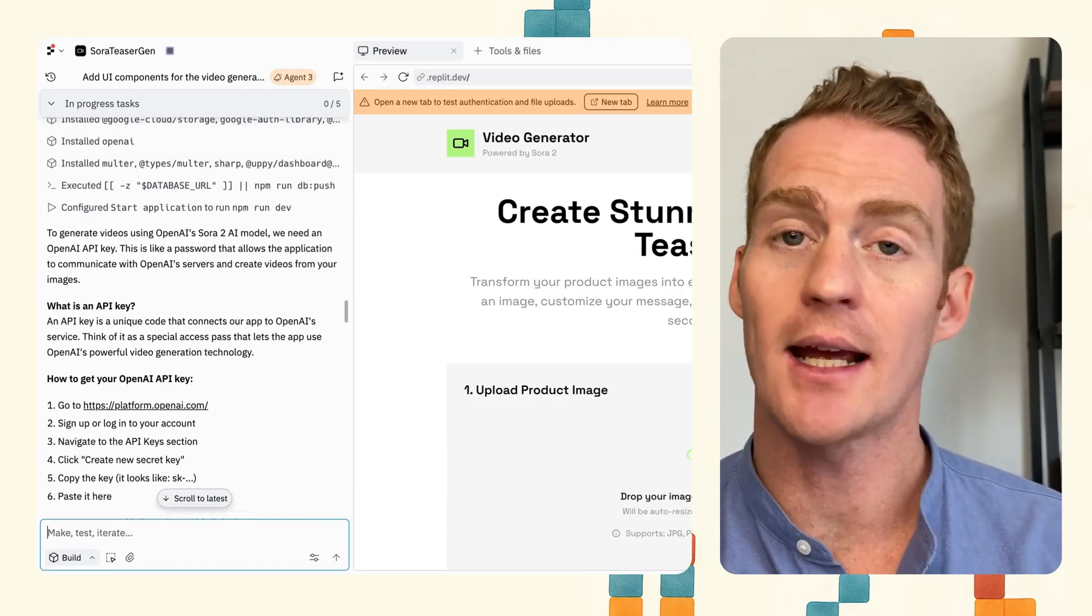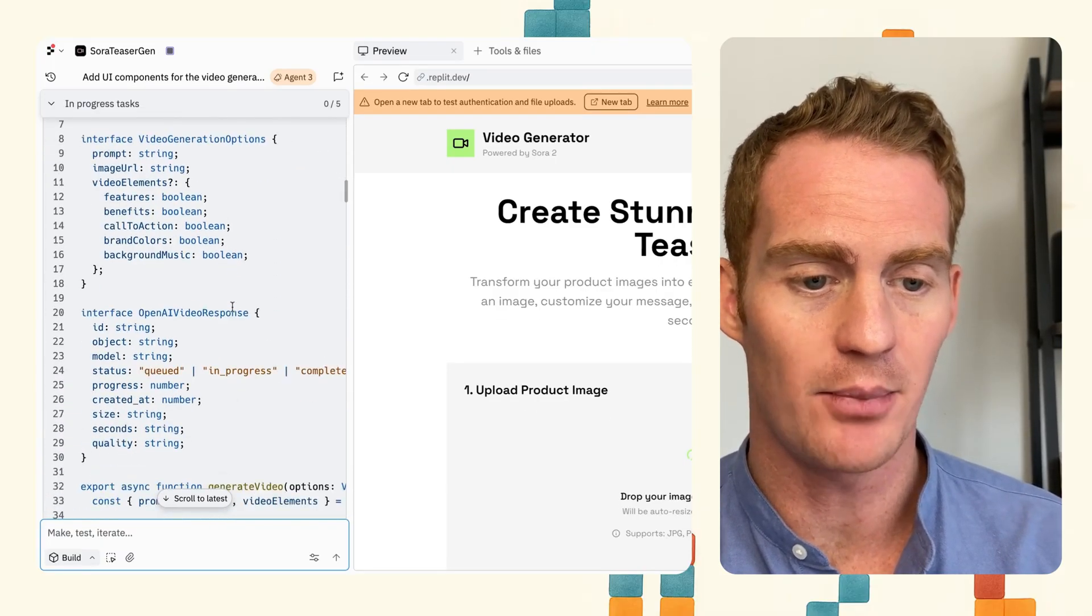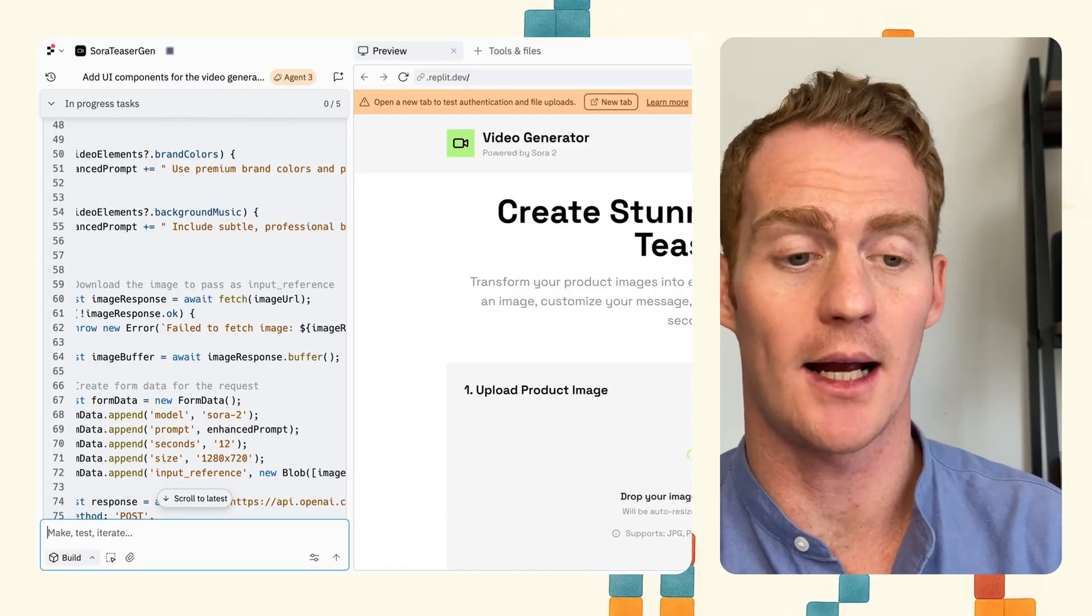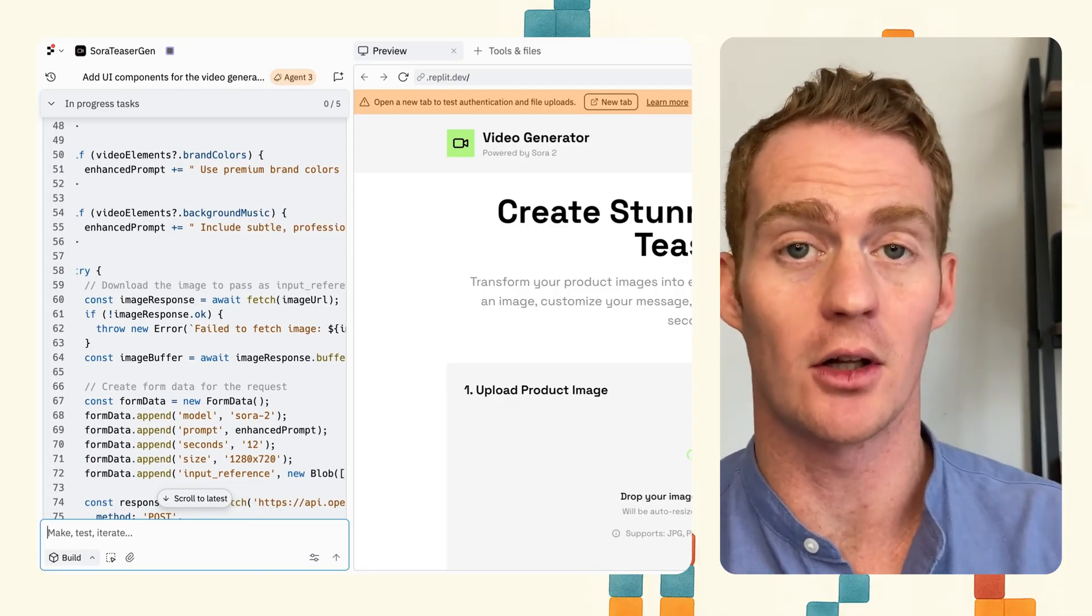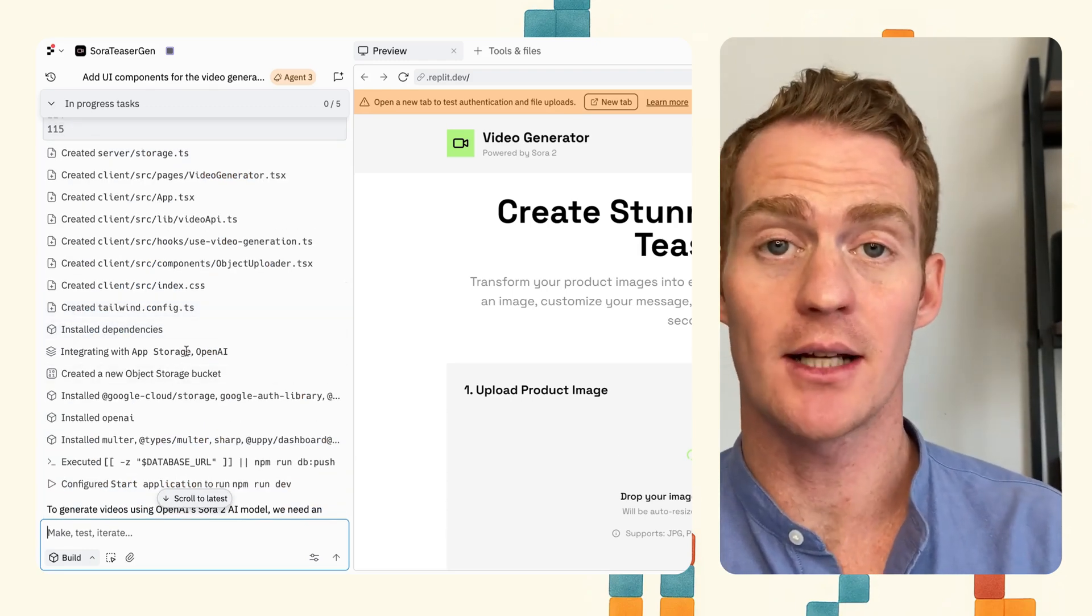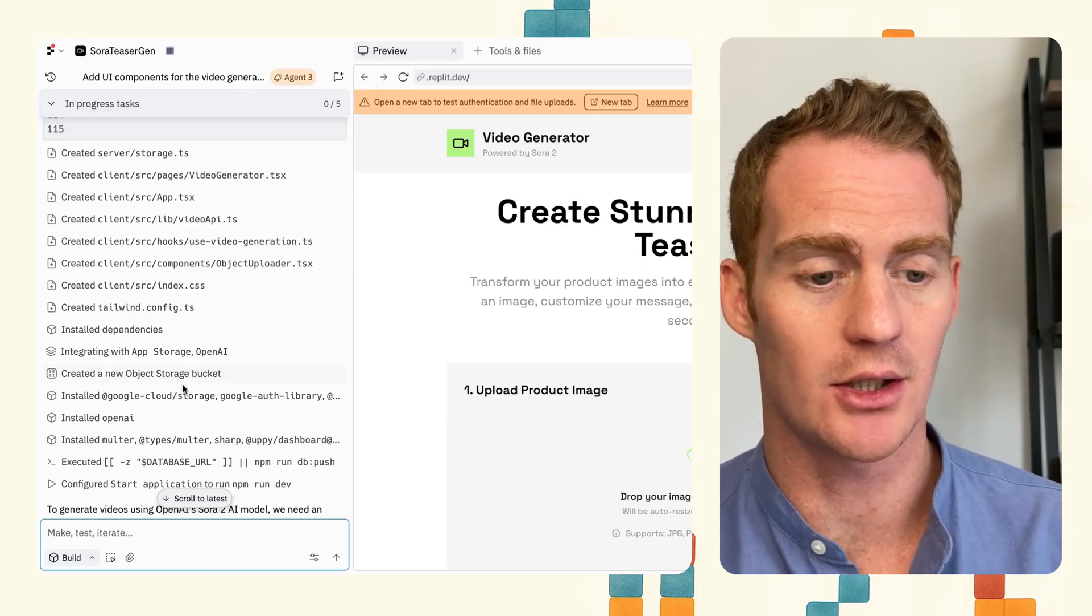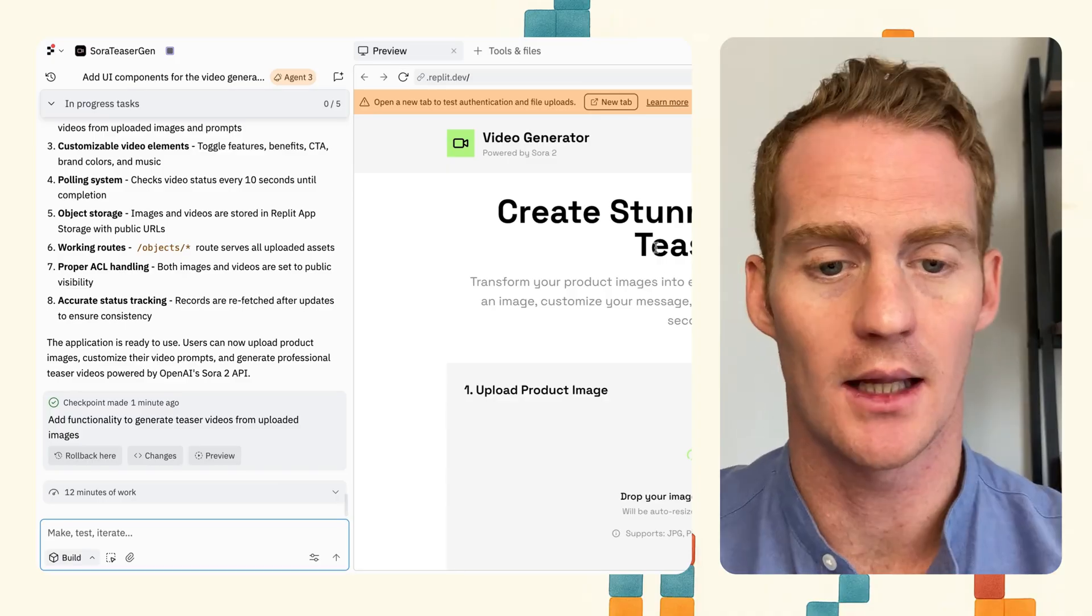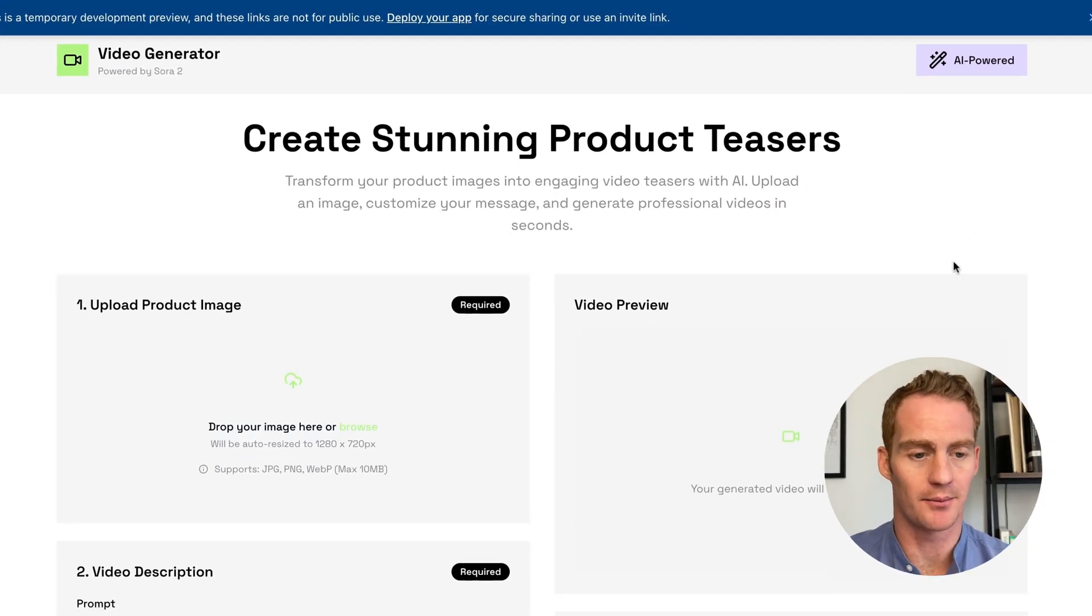And I just want to check a couple of things before testing out the app. Main things I want to check are that the correct endpoints are being used. Because this is a new model from OpenAI, I don't really believe that Replit Agent knows it. So I'm hoping that it has followed the documentation that I uploaded. So that looks all right. The next thing I want to check is that app storage has been included. So that's good. I can see that here integrating with app storage using these Google Cloud buckets. All right, I think we're ready to test out the app.